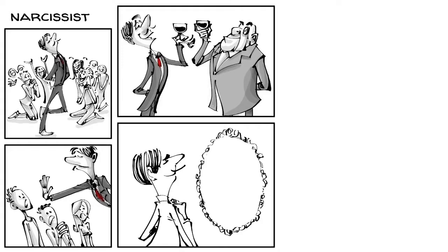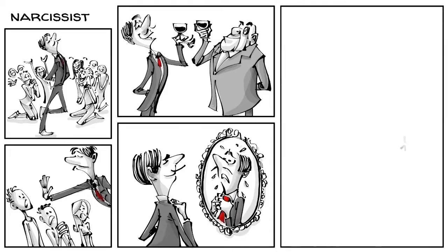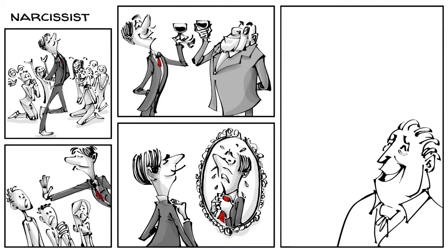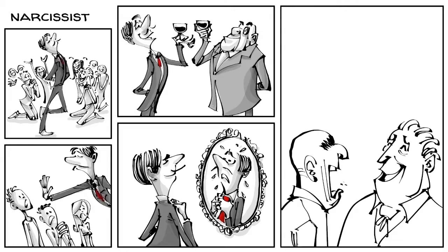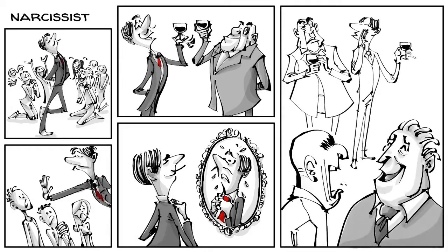But at the root of their inflated egos are often deeply held feelings of inferiority. To protect their constructed self, they can never admit to being wrong, which is why they lie or blame others.